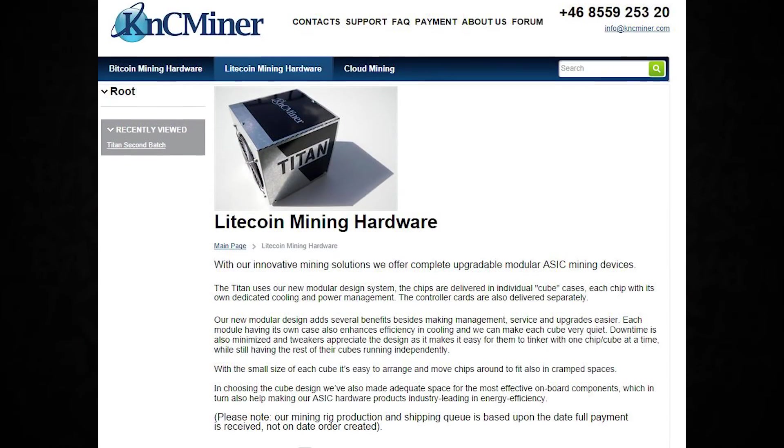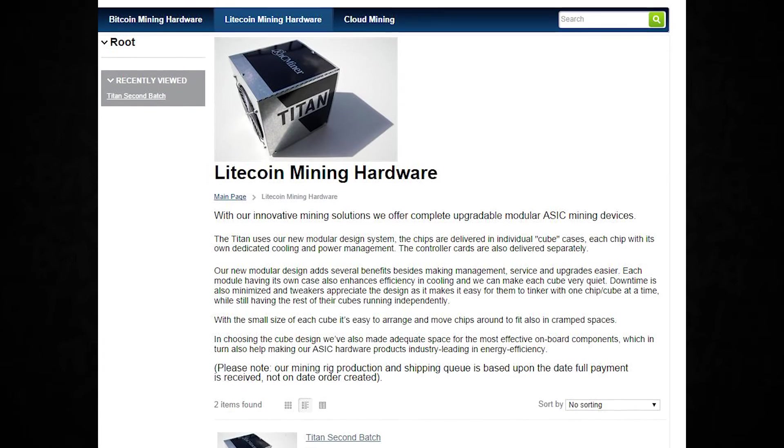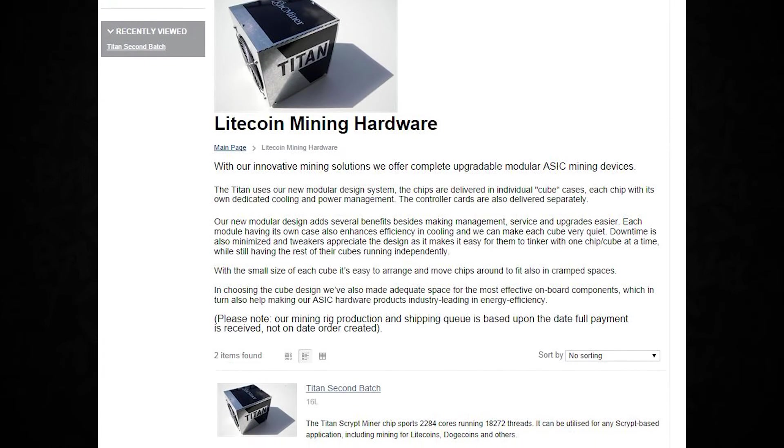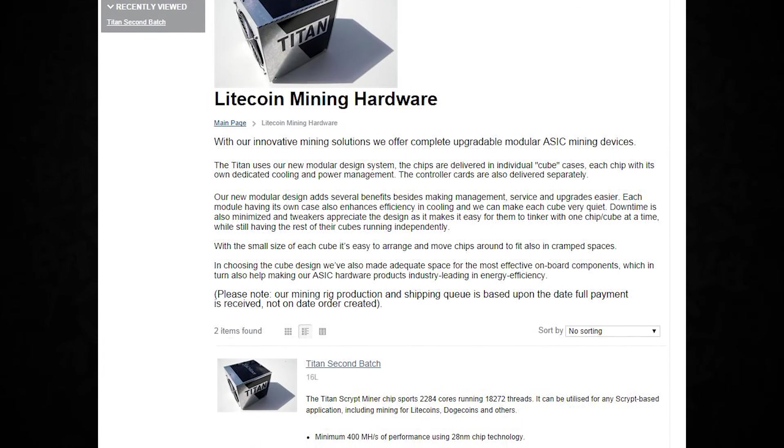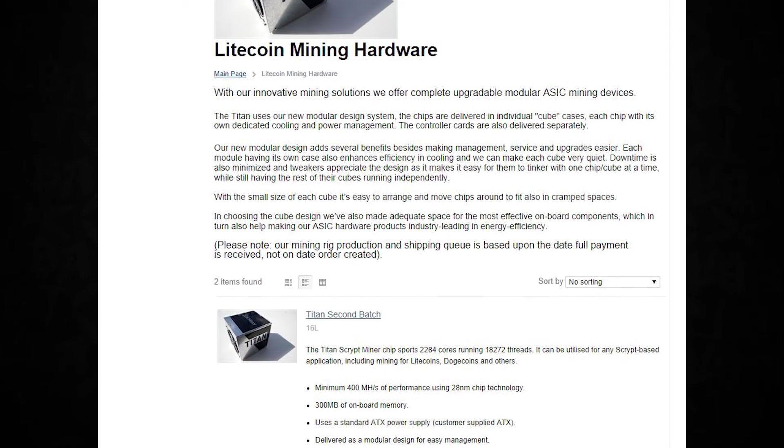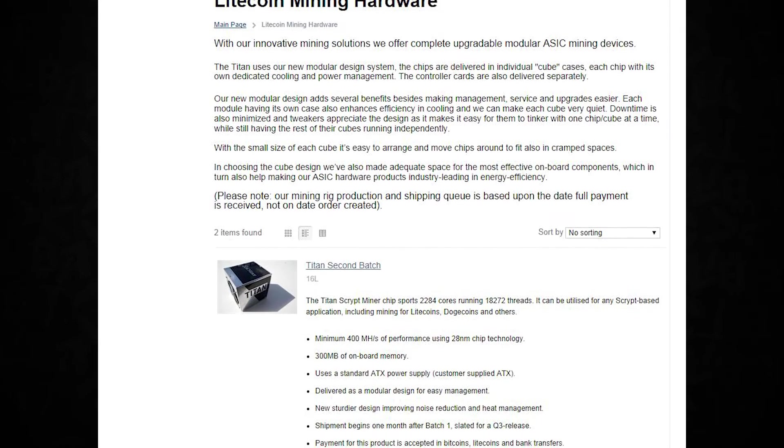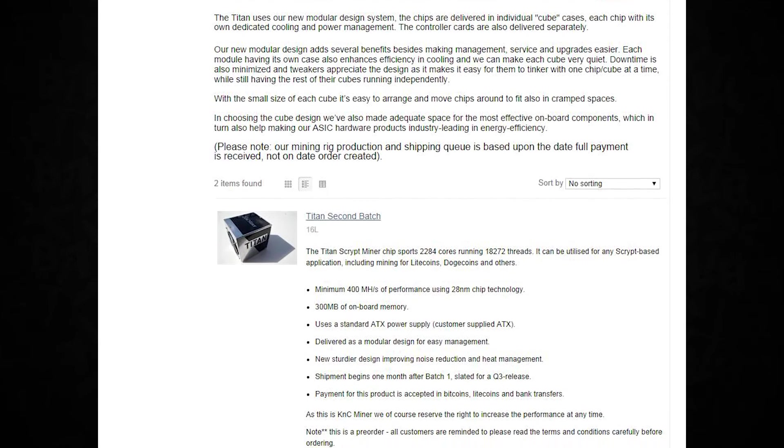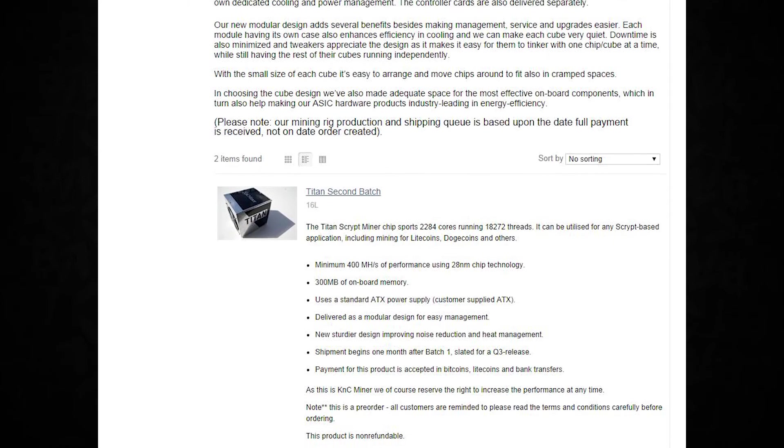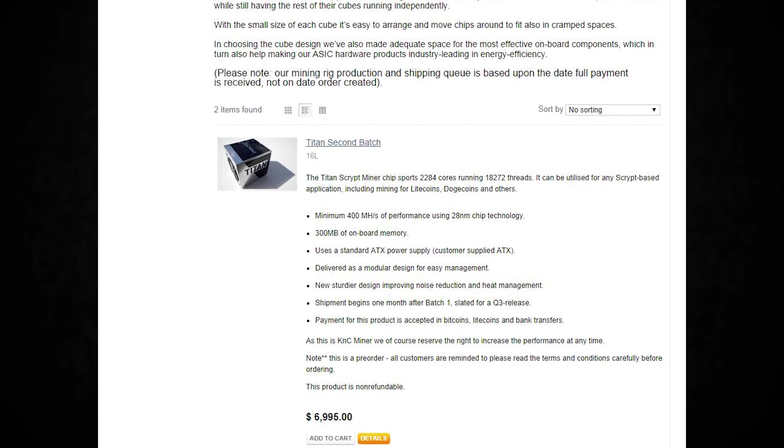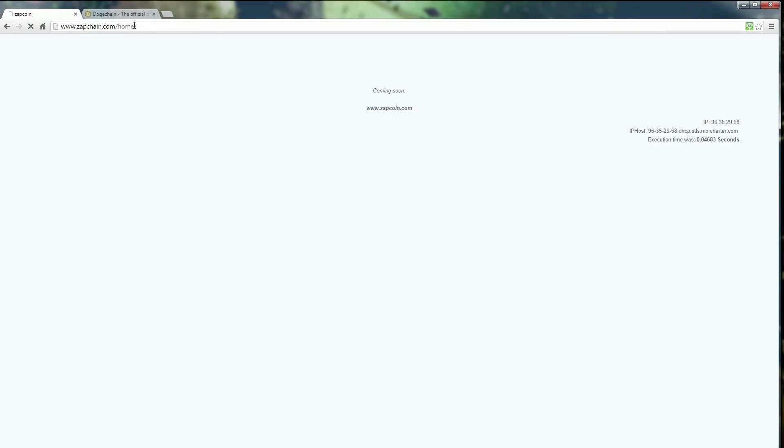And finally, what should close this out on October into the beginning of November should be an episode on the KNC Titan. I've heard some rumblings that they're starting to ship. We have not got ours yet, but when we do, we will obviously review it and do a very nice deep dive review of that KNC Titan.